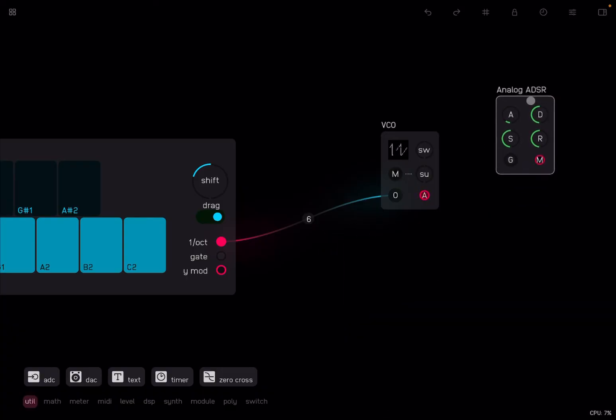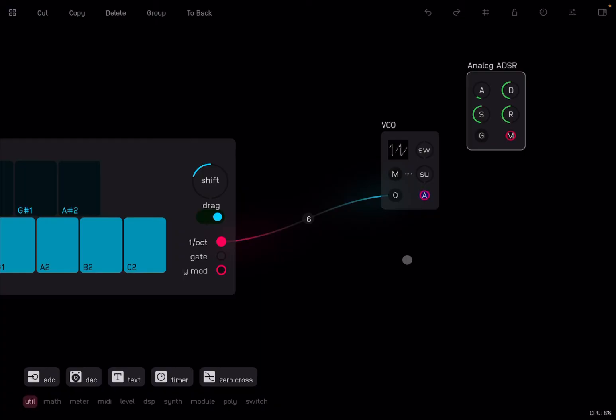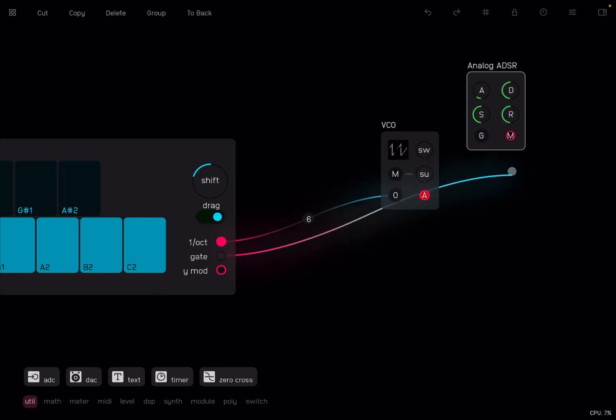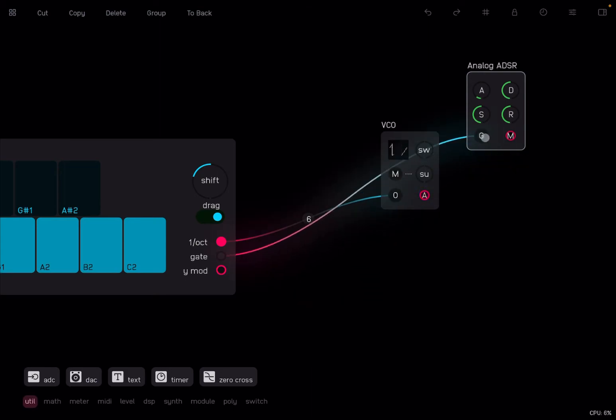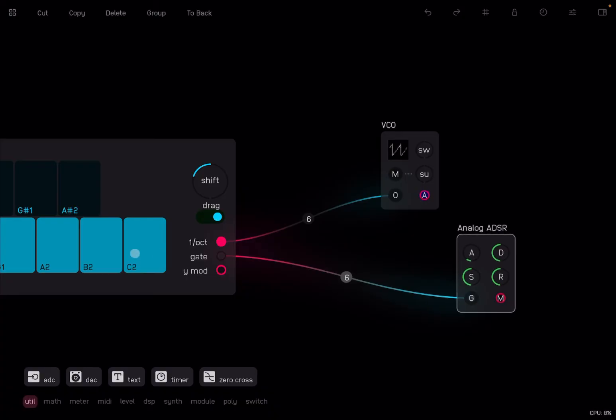And the reason we want to have an ADSR is because we want to control how the sound goes up, down, if it is sustained, etc. So we're going to connect the gate to the gate here input of the ADSR. And now if you click on the keys of the keyboard, you can see that there is signal going out and entering the analog ADSR.